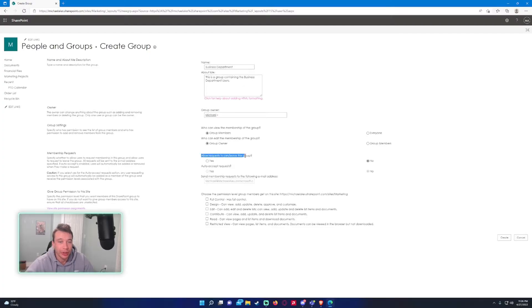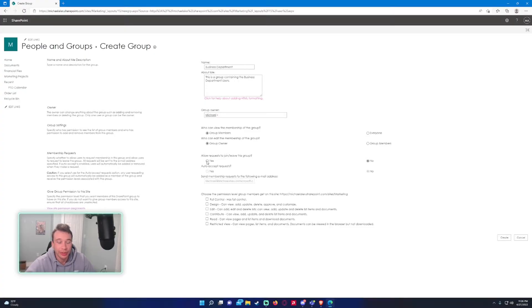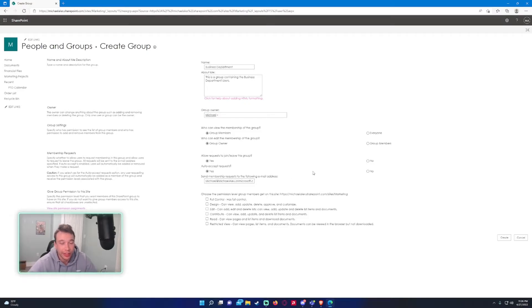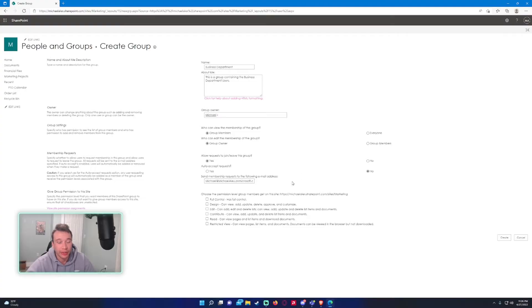Allow requests to join and leave the group. This is going to be up to you. If you want someone to be able to handle the request, you can check mark this box, yes. If you do that, you have another option here: auto accept request. You can either change this to yes I want it to auto accept, or no I don't want them to auto accept.